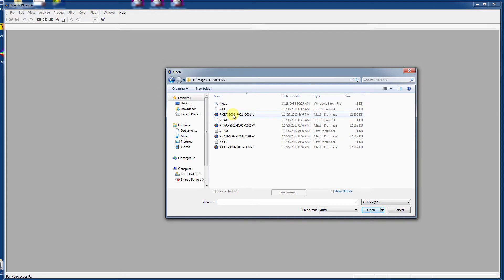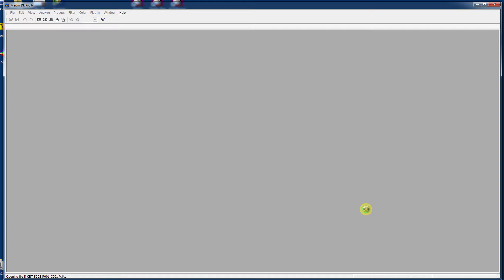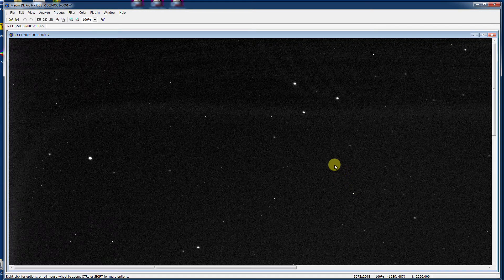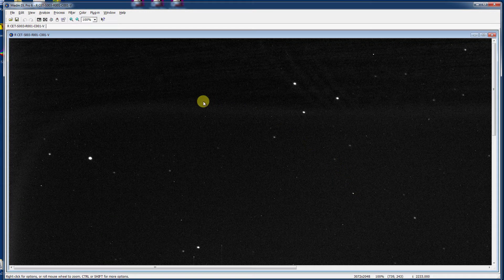Let's open one here, R Ceti, and the file opens.